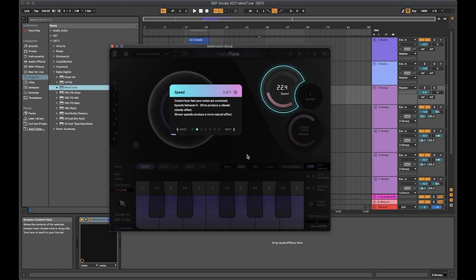On the top right is the speed control in milliseconds. This is how fast the note is corrected. Slower for more natural, or faster, and even into the negatives for that T-Pain effect.